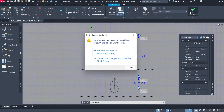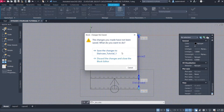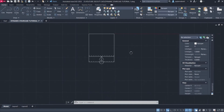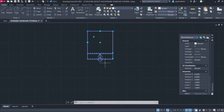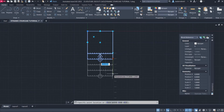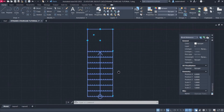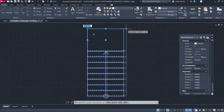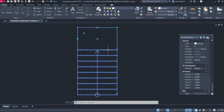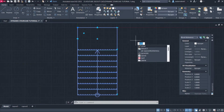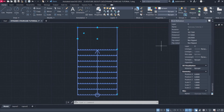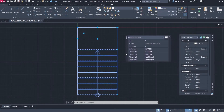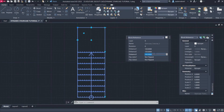Close Block Editor. Save the Changes. Array. Stretch. Quick Properties. Distance 1: 130cm. Distance 2: 130cm.